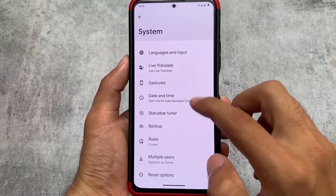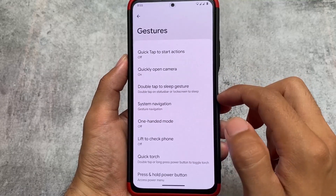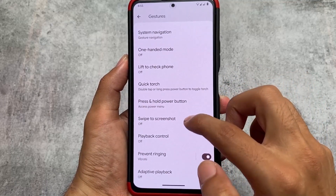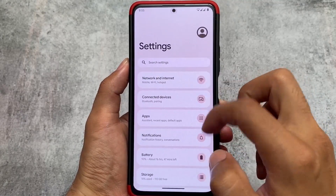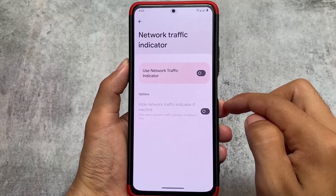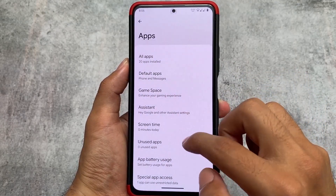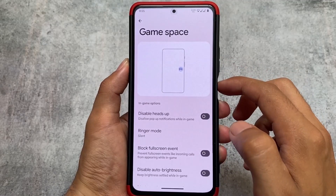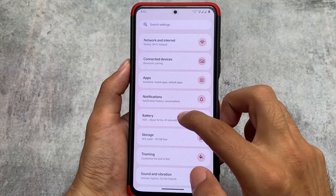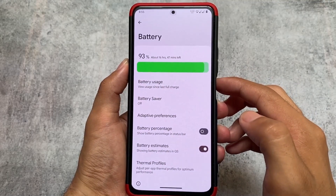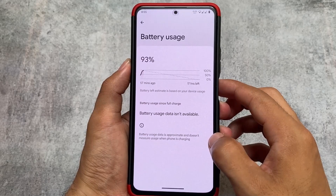Other options include status bar icon toggles, and some useful gesture options like lift to check phone and swipe to screenshot — a feature that was actually missing from LineageOS. The network traffic indicator is also available. There's also a Game Space feature included, so if you're looking for that, it's present here too.